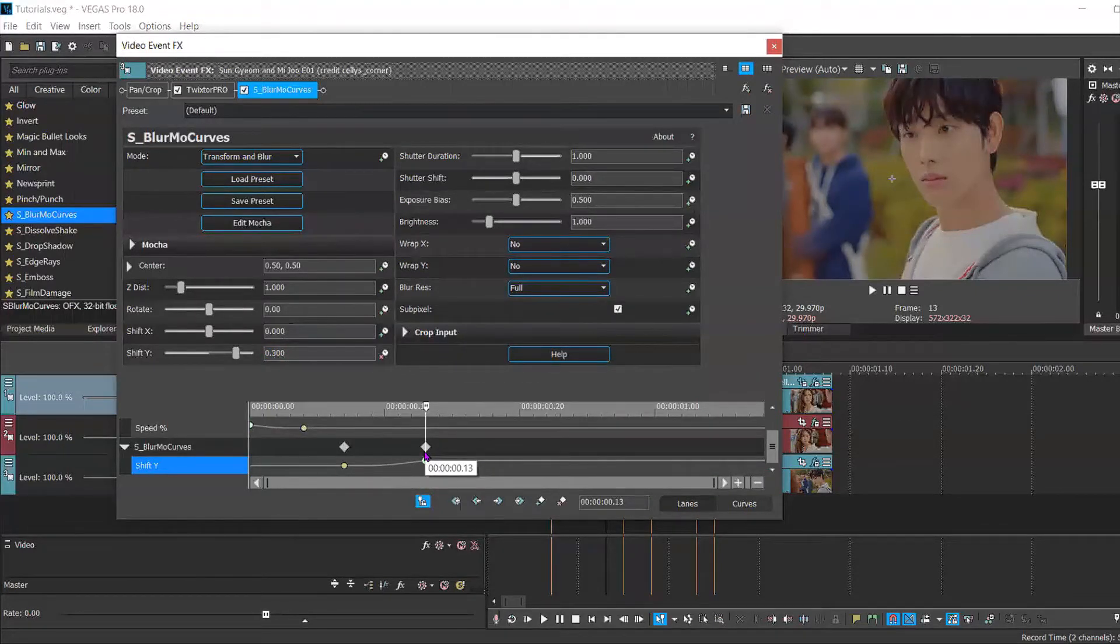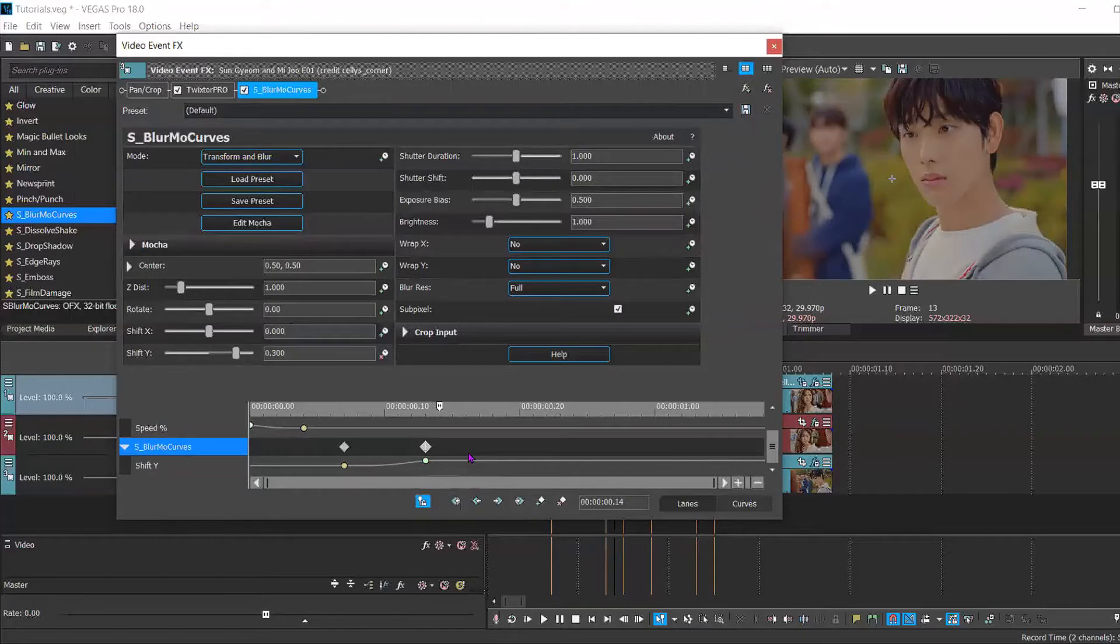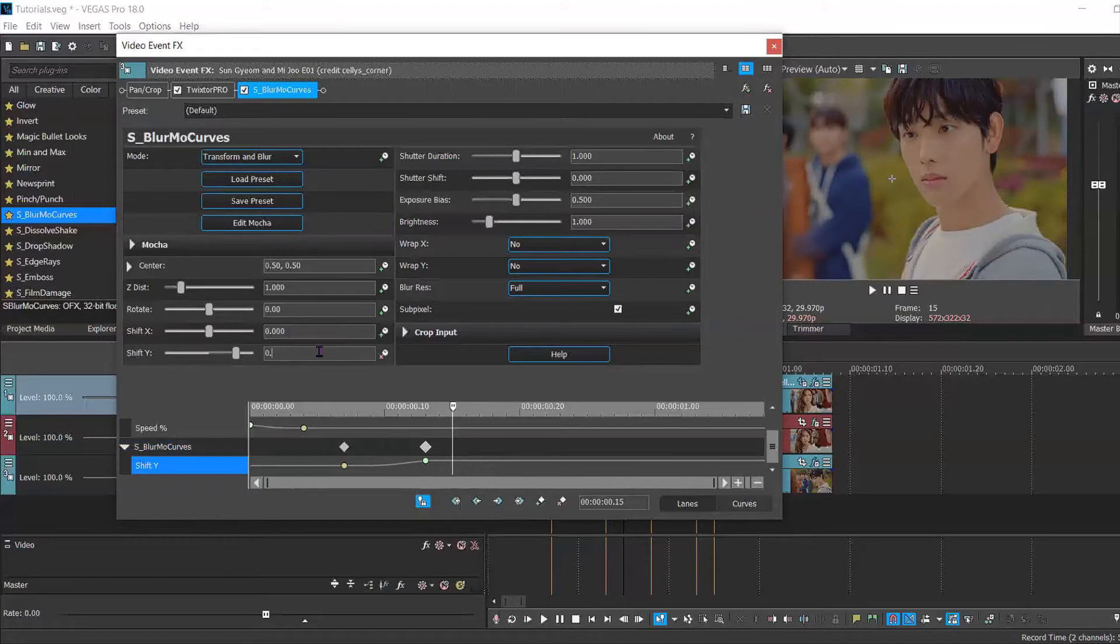Then you're gonna move forward another two keyframes and set this to 0.5 and set this to fast fade as well.